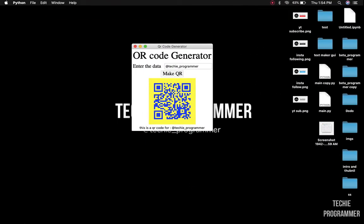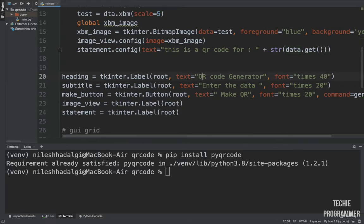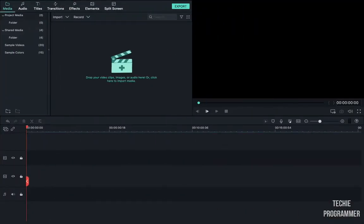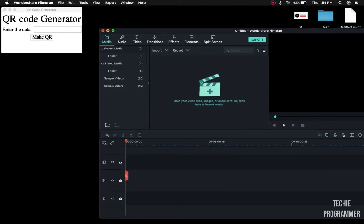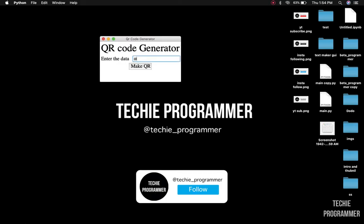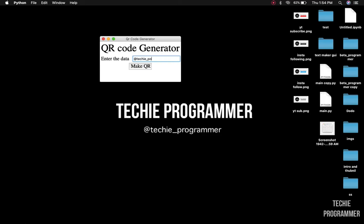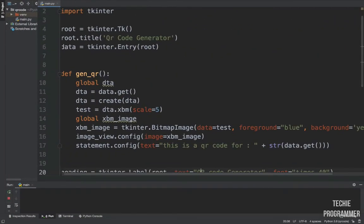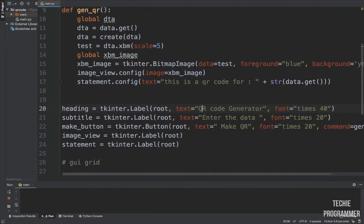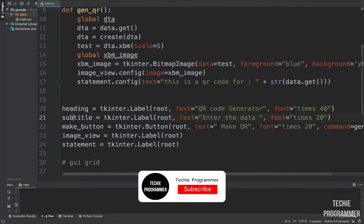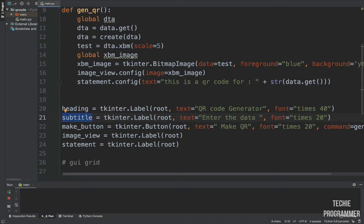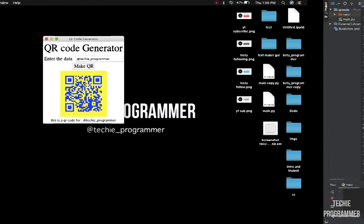This is the heading — let me just change it to 'QR Code'. There was a spelling mistake, let me rerun this. Now you can see 'QR Code Generator' is your title and this is the data entry. The heading is this element here, the subtitle is 'Enter the Data' — you can see that text on screen. The font is Times, size 20.